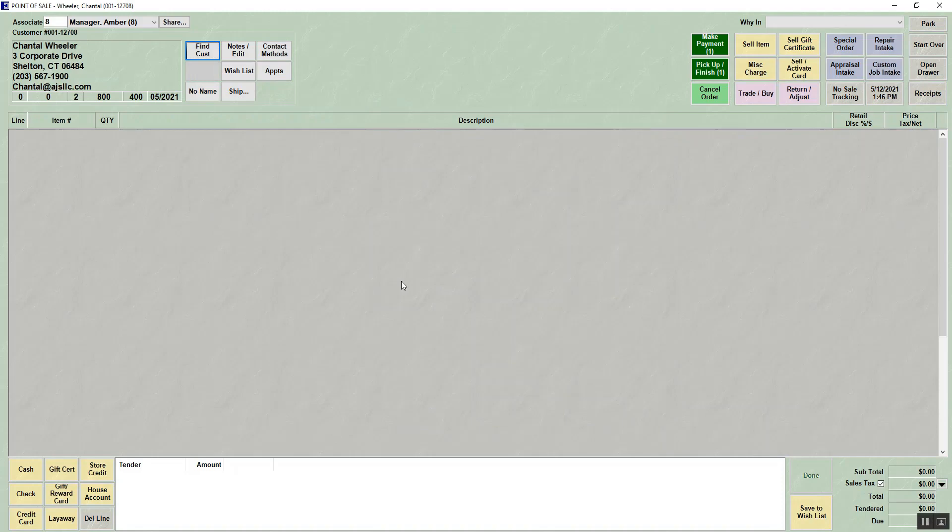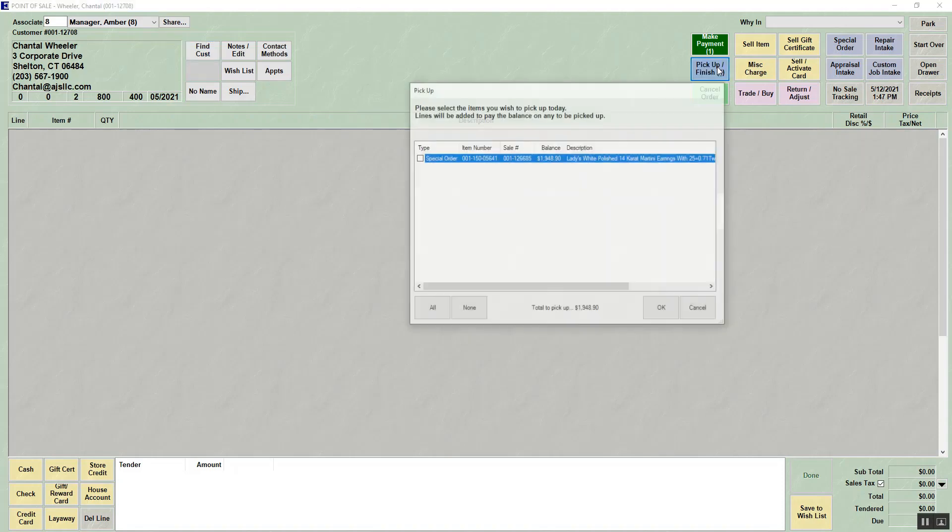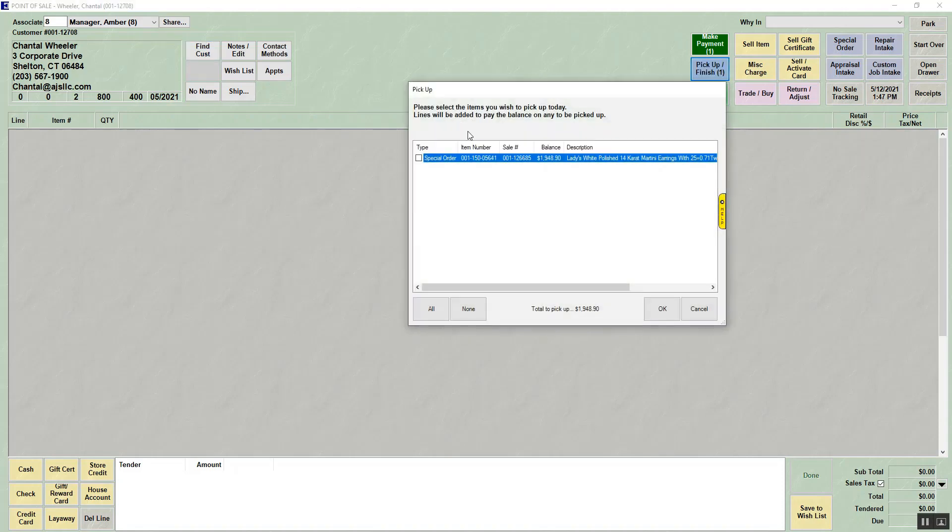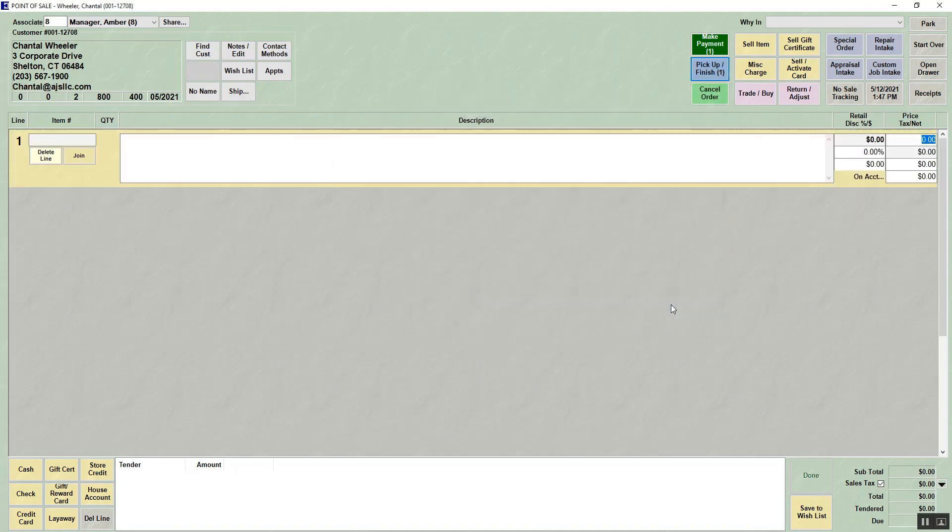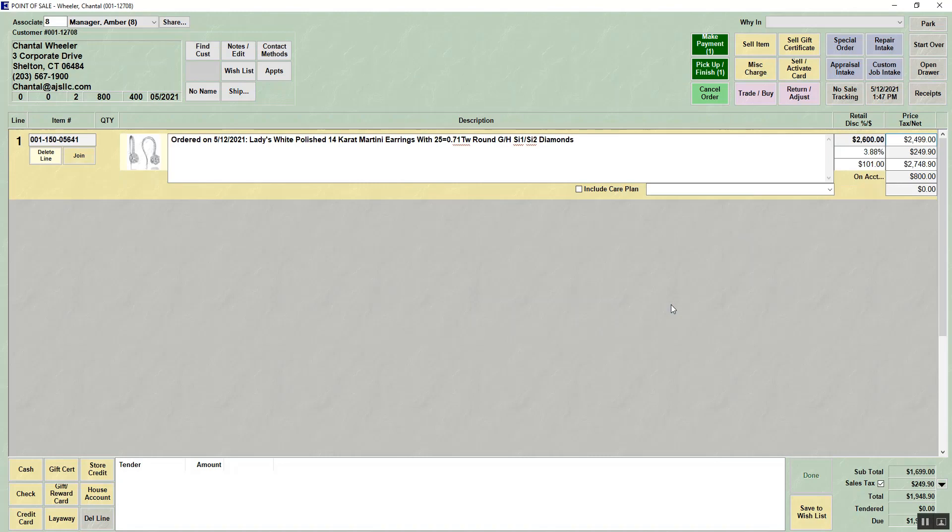Once you've selected your customer, if there are pickups available, the pickup button will be highlighted. If I click on the pickup button, I would choose a special order that I want to pick up and say okay.